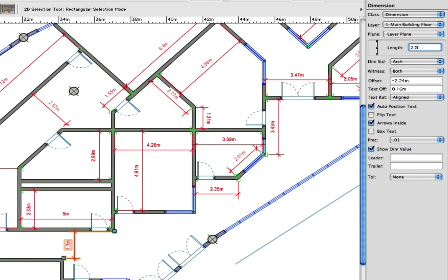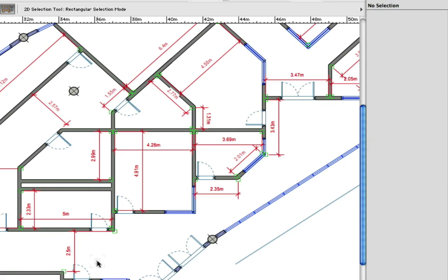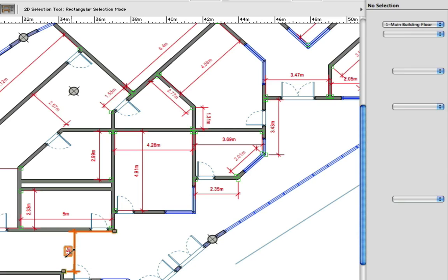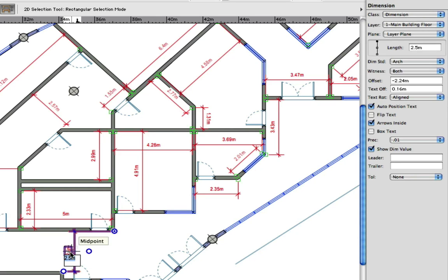The changes can be made in a couple of ways. You can change the dimension either from the object info palette or by double clicking the dimension text.